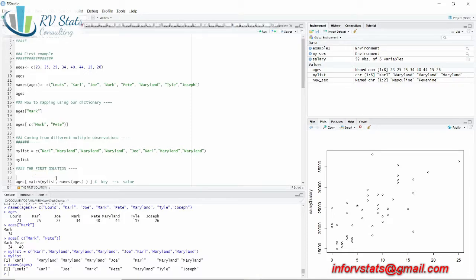The next one is 'Maryland'. What is the position of 'Maryland' in my dictionary keys? Maryland is in the sixth position. And the next one would also be six. Then 'Joy' — Joy is in position three. So using `match` will return the position of each value — in this case the person's name — from the dictionary.